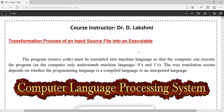Hi guys, welcome you all to this session on the transmission process of your input source file into one executable file. Each and every one of us tend to write a program, either in C language, C++ language, Java language, or Python language. How the input programming source file is converted into executable code file is all about the discussion in this video.